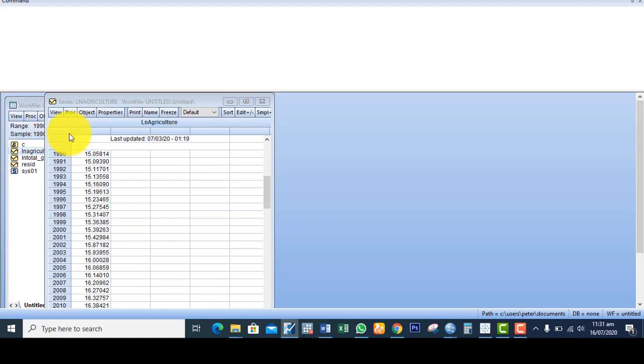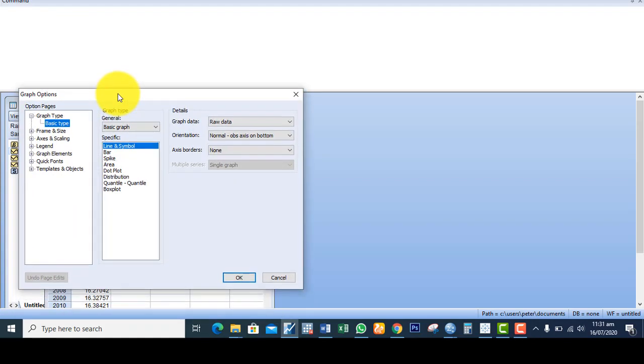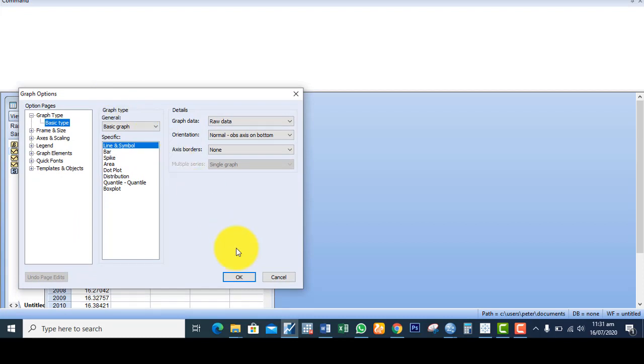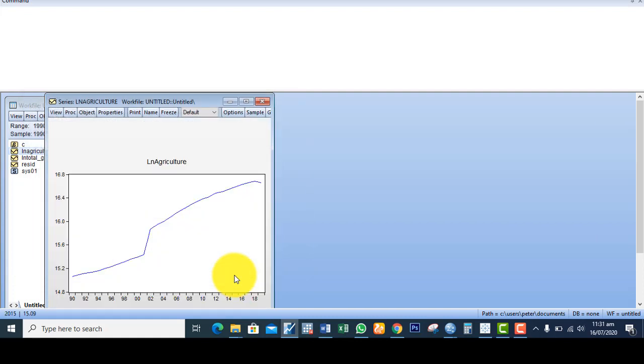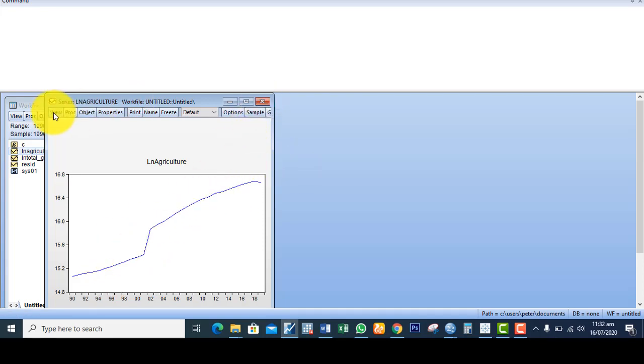I want to view the graph to see if it's trend, if I need to apply the trend term when running the unit root test. So I check on the line and symbol. The variable exhibits a trend characteristic, so I will include a trend when checking the unit root test.